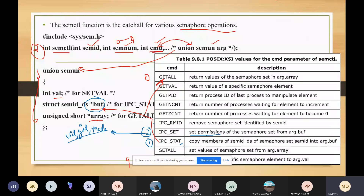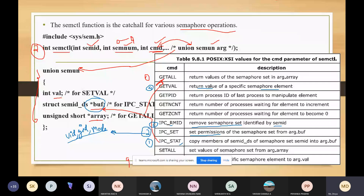The third command is IPC_RMID, used to remove the semaphore set from the system. The R stands for removing the semaphore set. If you want to delete the semaphore identified by the semaphore ID, you can use this command — every semaphore has a unique semaphore ID. The fourth command is GETVAL, which returns the value of the specified semaphore element — the semaphore value of the member at the given semaphore number.